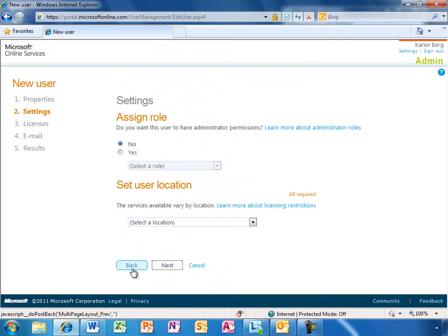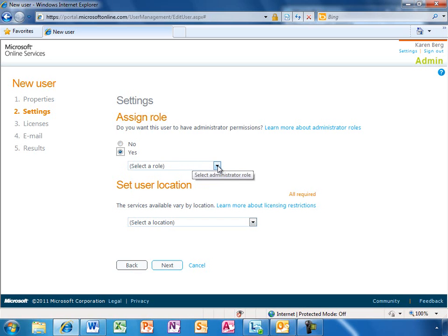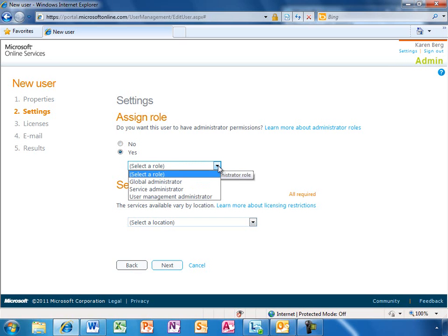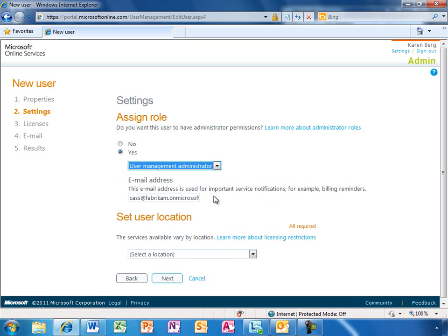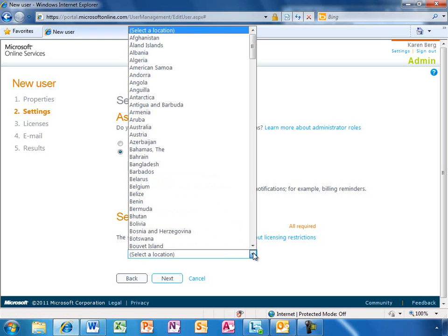On this screen, Karen can choose whether this is a regular user or an administrator. Karen can choose which type of administrator this person should be, service administrator, user management administrator, or both. This person is responsible for our purchasing decisions, so she will make her the user management administrator. She will be the one that receives the billing reminders.